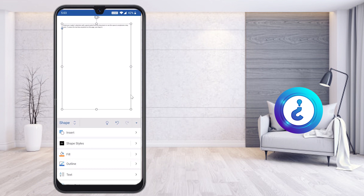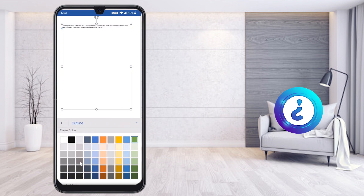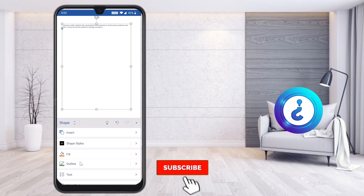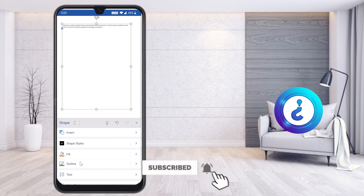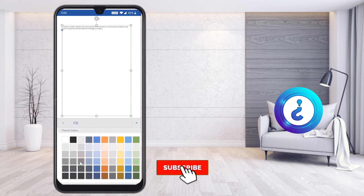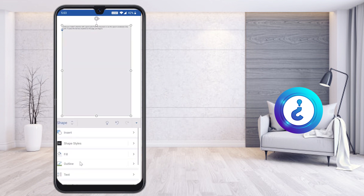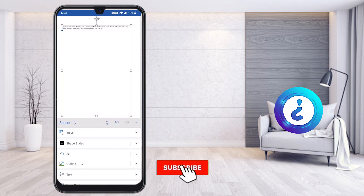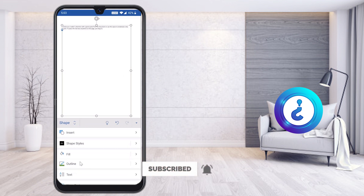I want to change the border outline. Just select Outline and choose whatever color you want — that color will automatically change in your document. For example, if you want a beige background color, just click Fill and select the color, and it will automatically be applied throughout your document. If you don't want any color, just select No Fill and your text box will change to a border format. Using this option you can make your outline different colors.